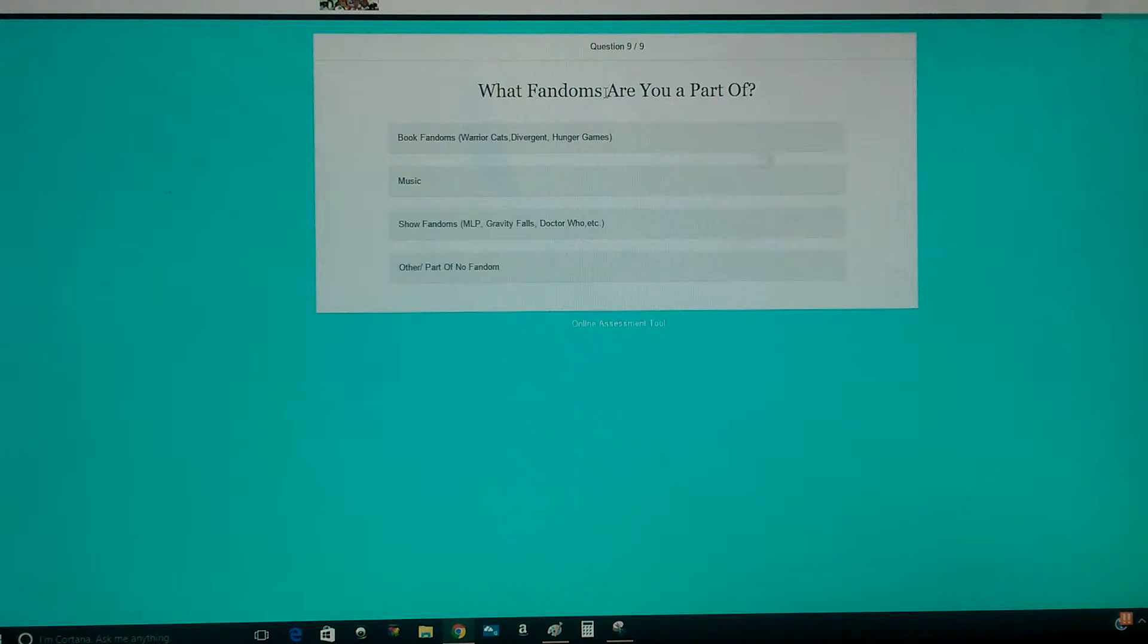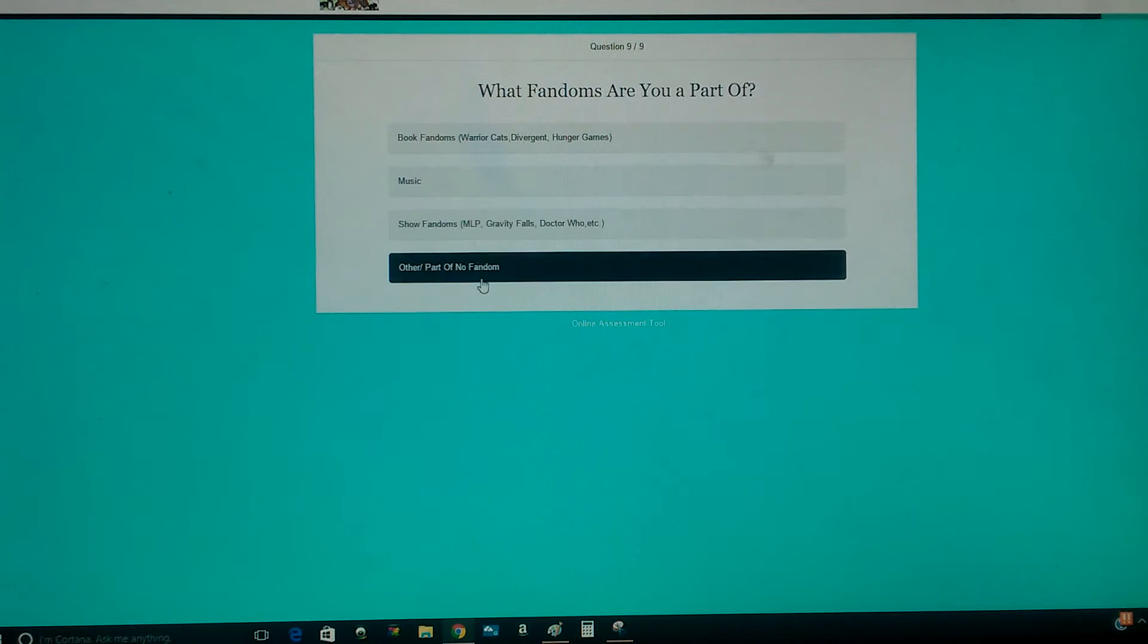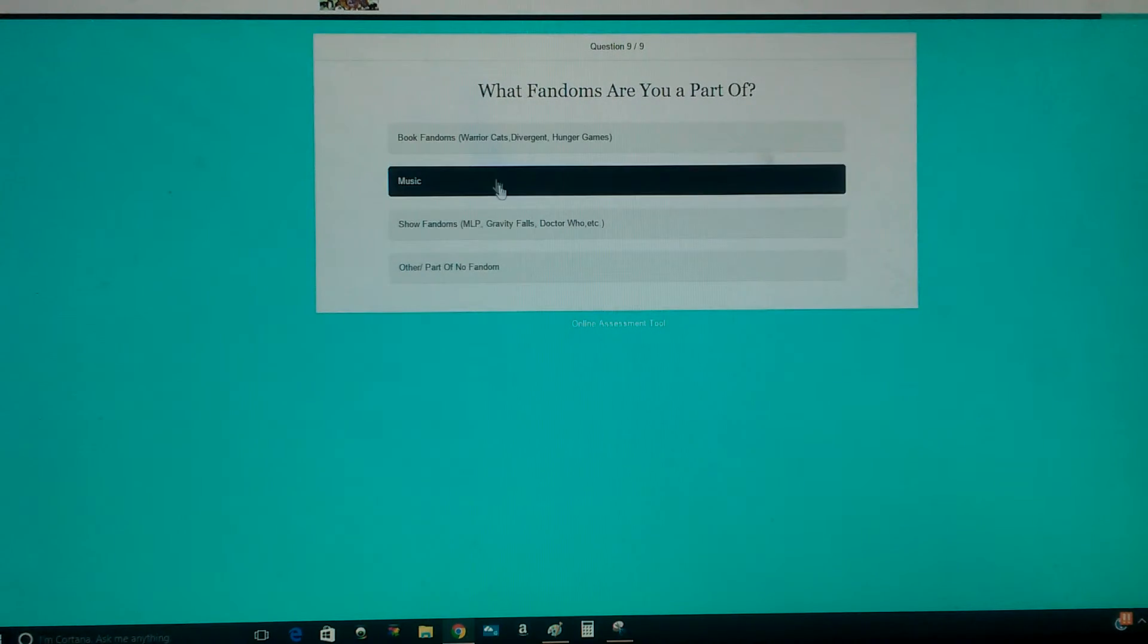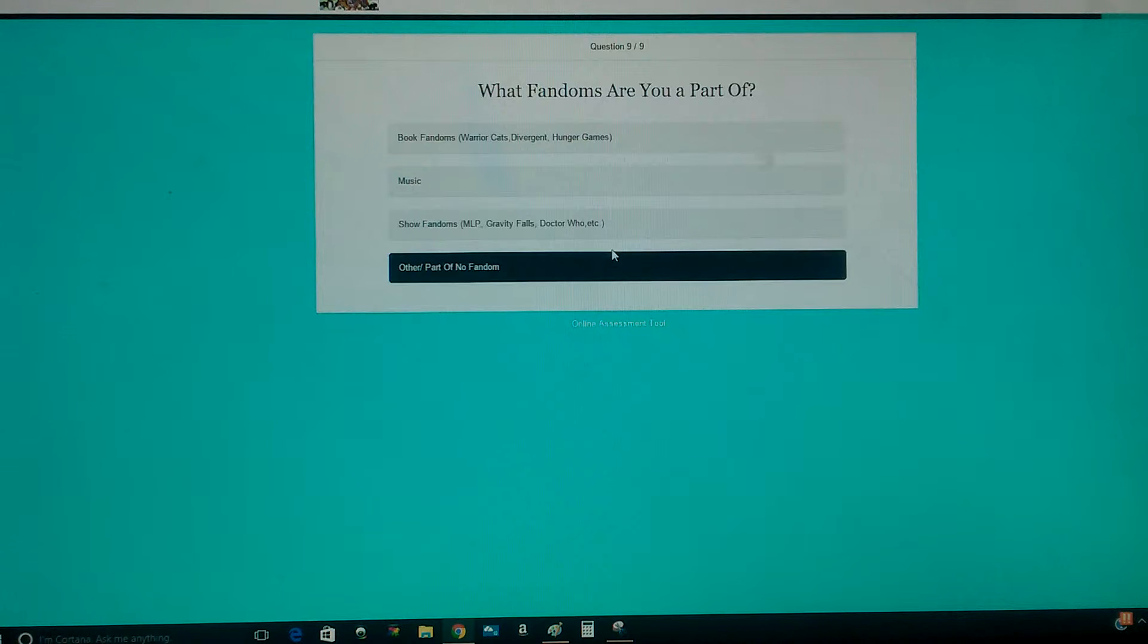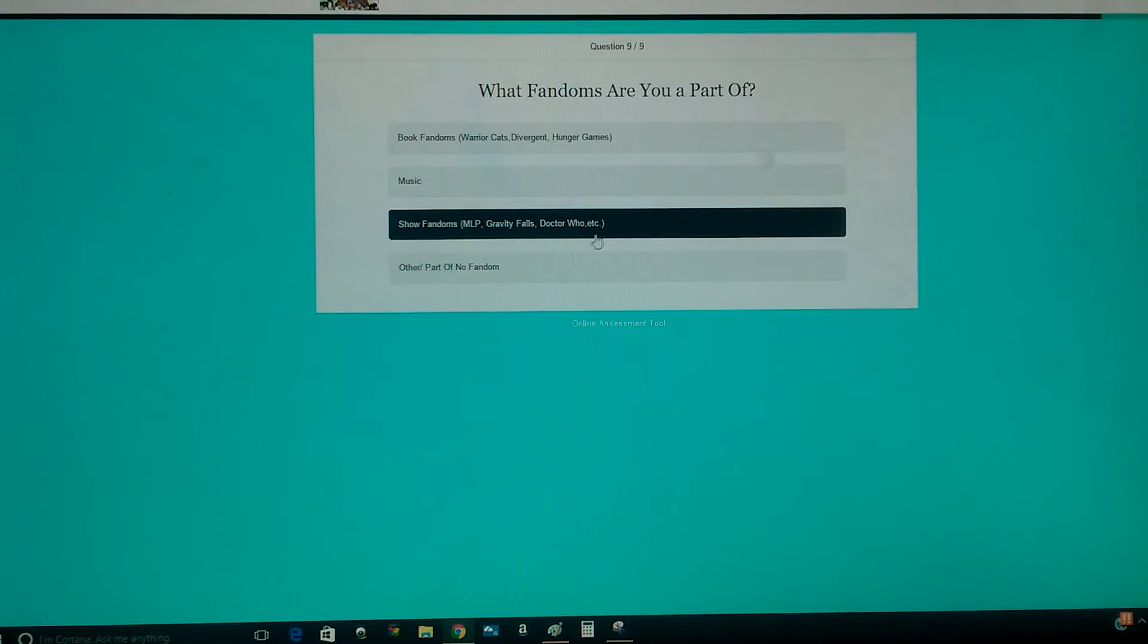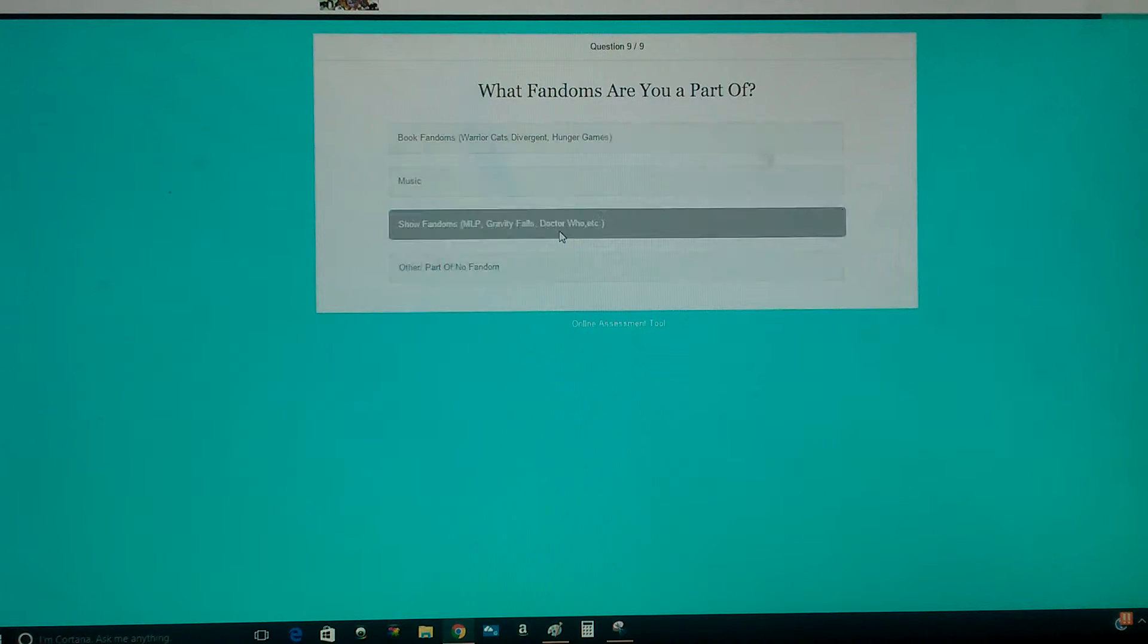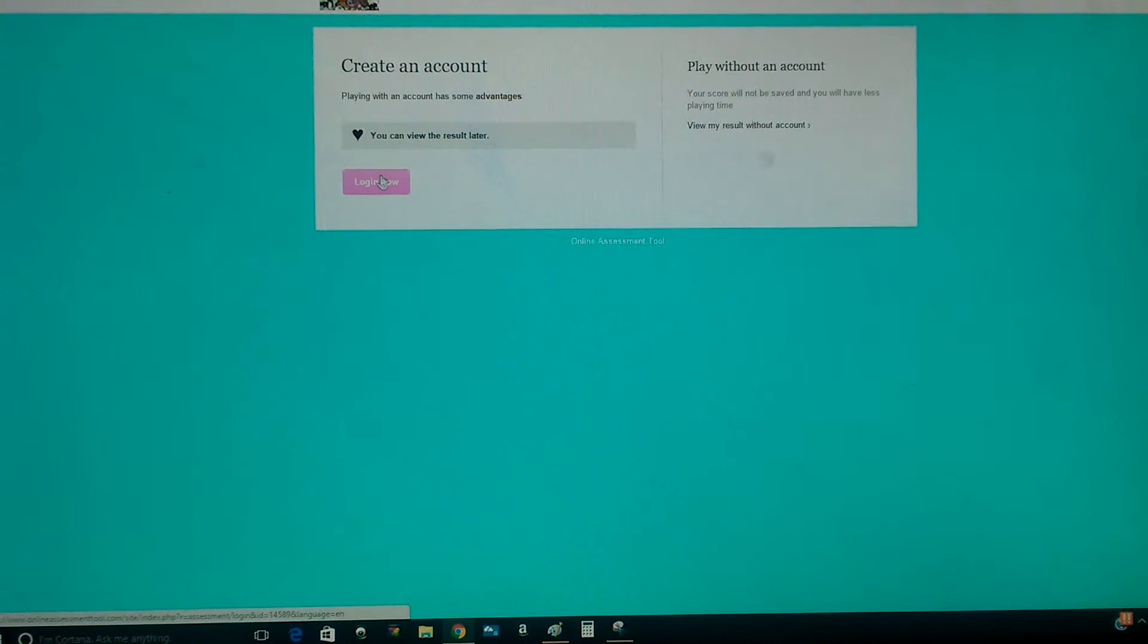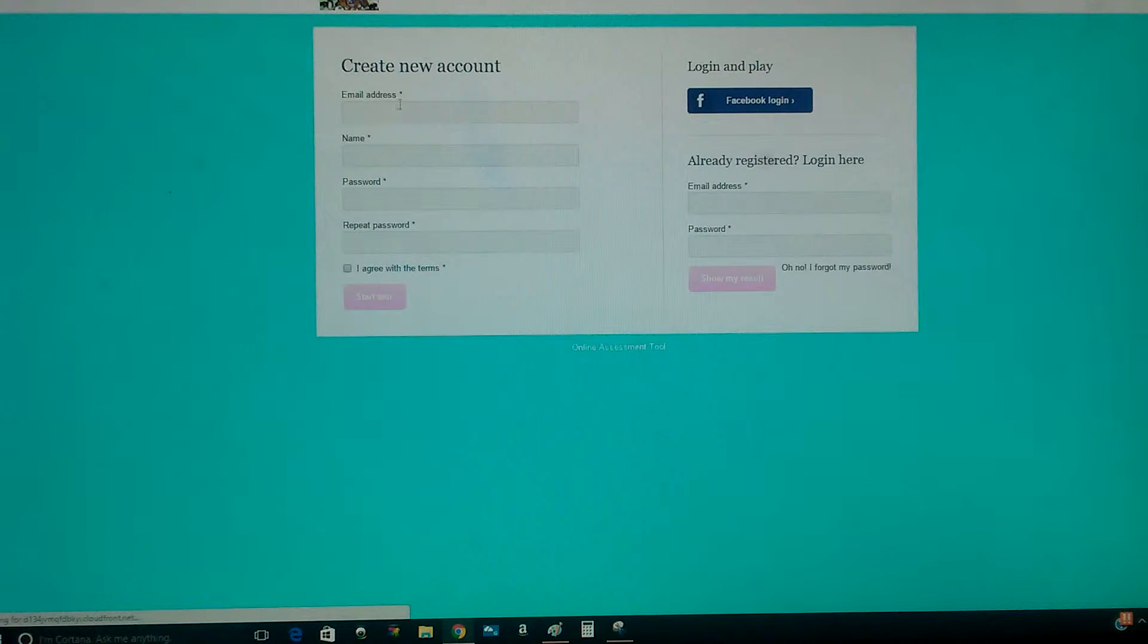What fandoms are you a part of? Fandoms, Warrior Cats, Hunger Games, Music, So Many Fandoms, Gravity Falls, I could do etc. because Doctor Who obsessed. Okay, I'll do this.